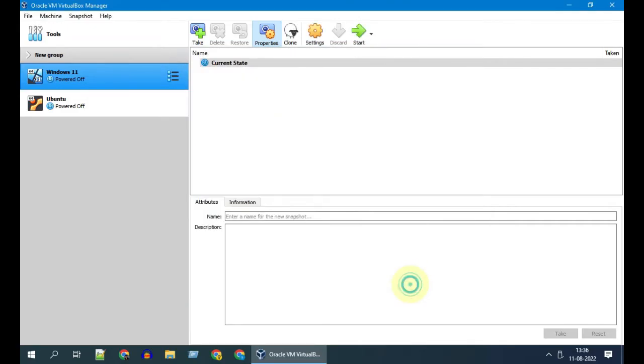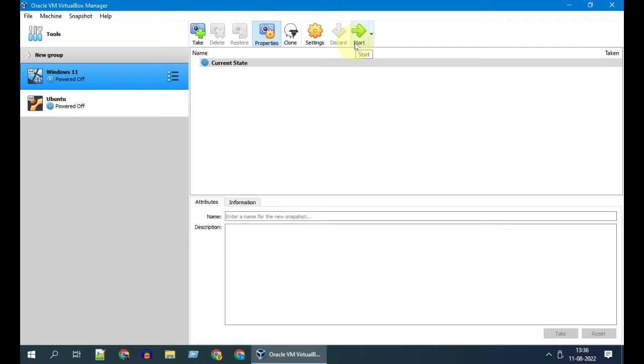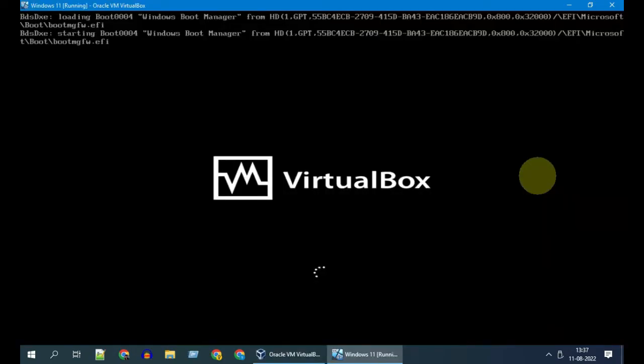Now the most important part, as well as the possible reason why it didn't work for some of you: maybe guest additions drivers were not installed properly on the guest machine. Let's see how to do it. Please go ahead and start the guest OS. I'll first show this in a Windows guest and later on Ubuntu.